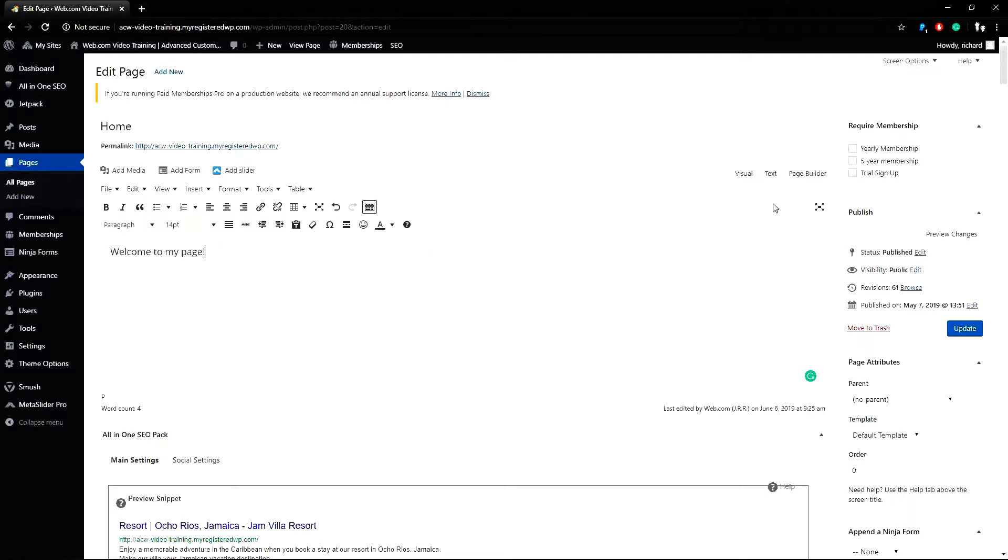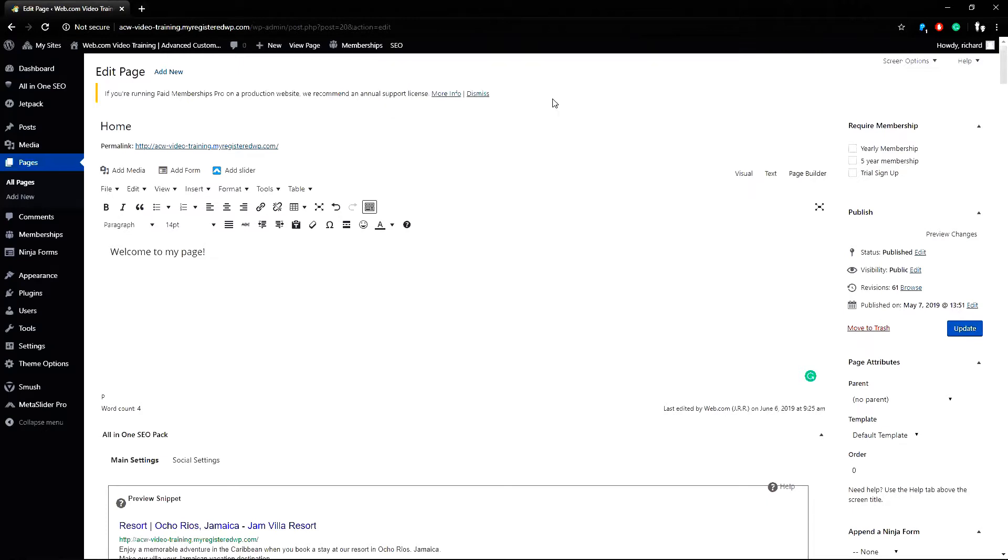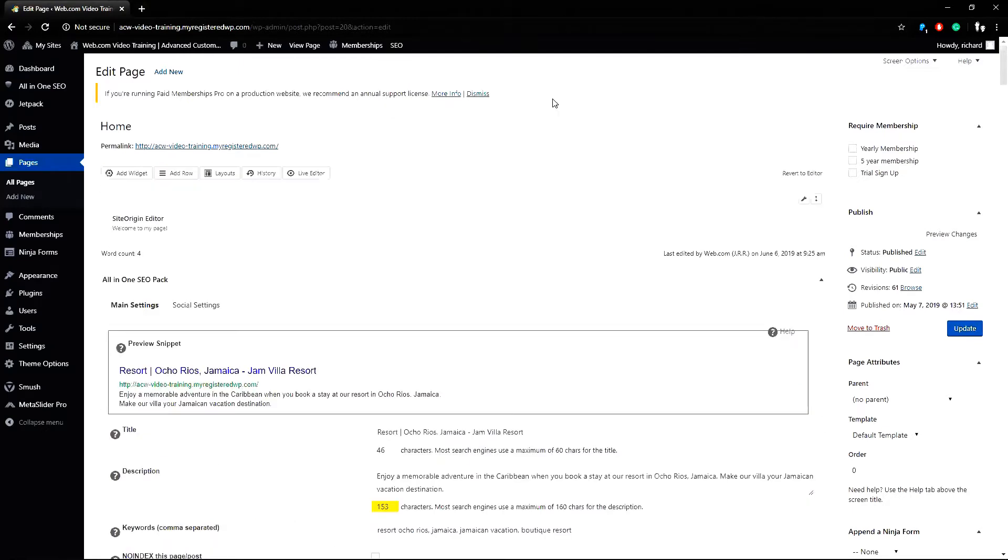Now I can go to the top corner and click page builder and a pop-up appears. Would you like to copy this editors existing content to page builder? I will click OK. Now we can see a widget has been added called SiteOrigin Editor to the page builder.